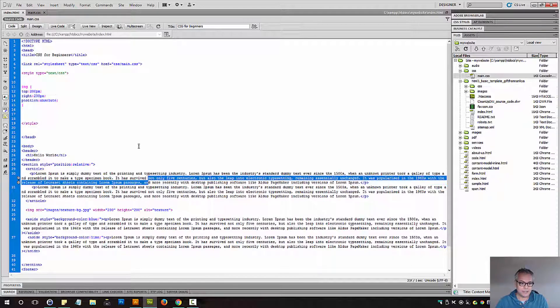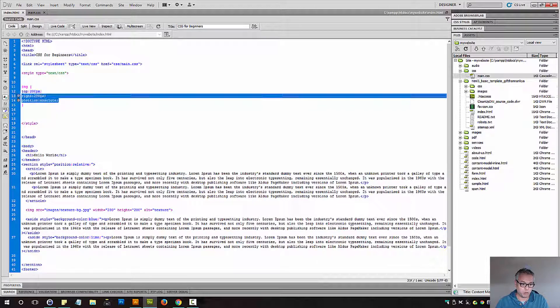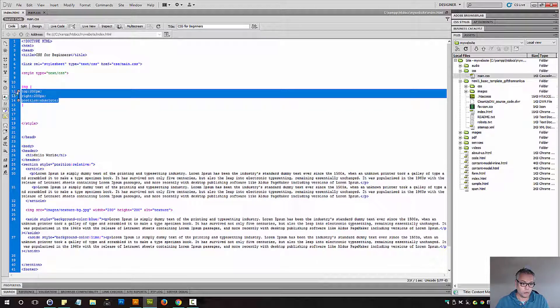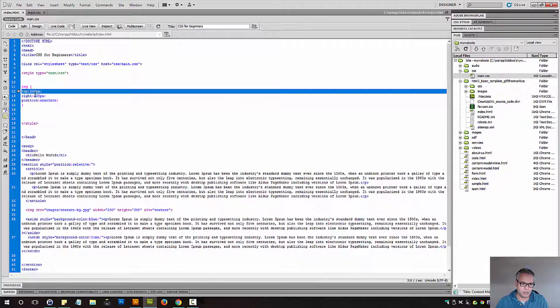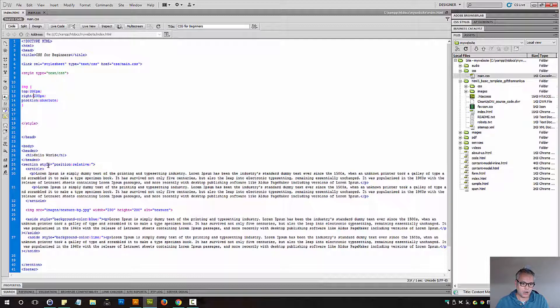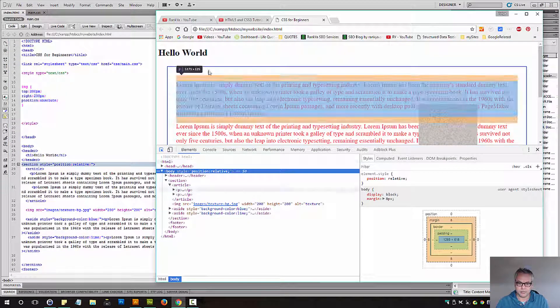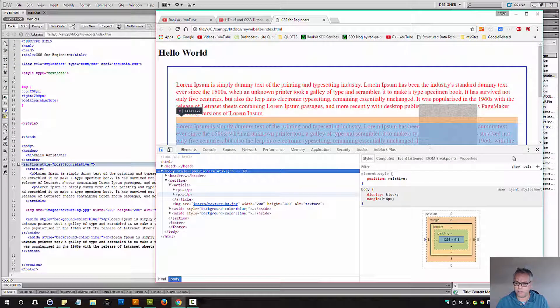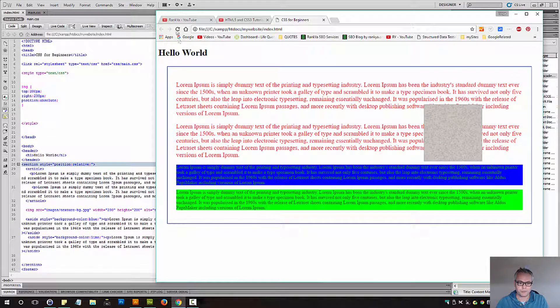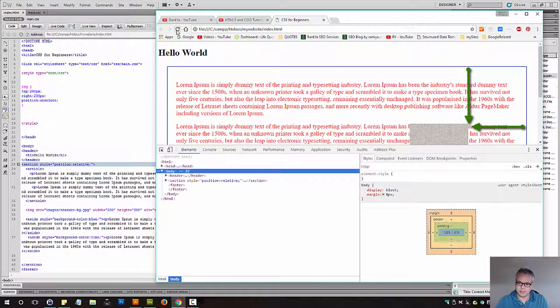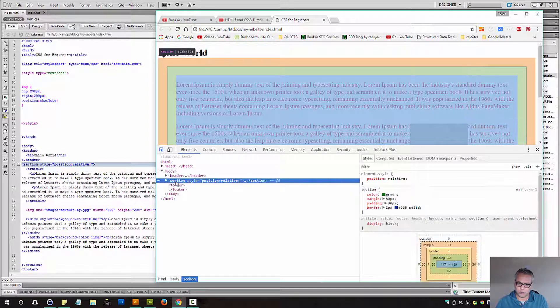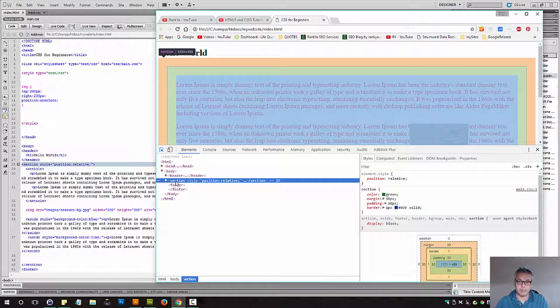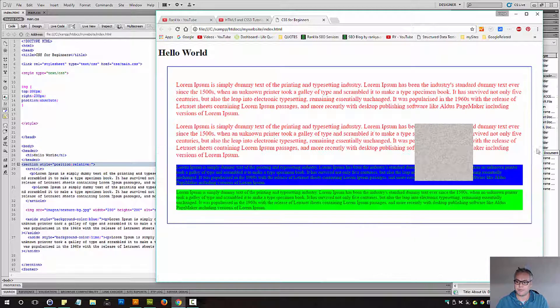Now that image being positioned absolutely, 200 pixels from the top, 200 pixels from the right, according to the section element. That means if I refresh this page, that's 200 pixels according to the beginning of the section element. Make sense?